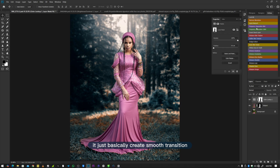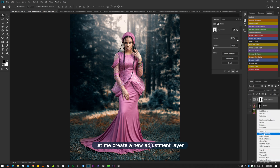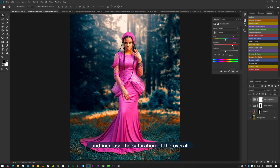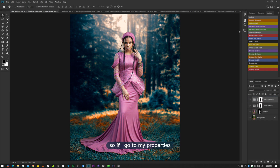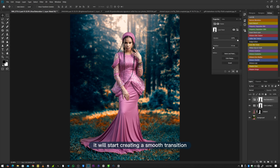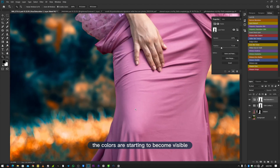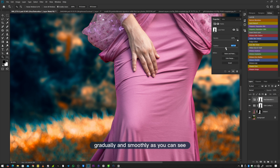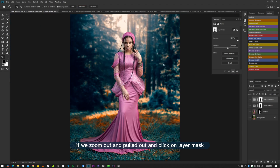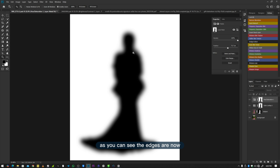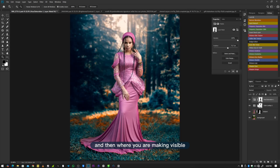For Feather, it creates a smooth transition between the areas you're hiding and the areas you're revealing. To clearly demonstrate this, I create a new adjustment layer, increase the saturation of the overall image, then copy the layer mask from below. If I go to Properties and increase the Feather value, it starts creating a smooth transition — making colors visible on the subject in a gradual, smooth way. You can see the edges of the subject become smooth, showing a soft transition between the hidden and visible areas.